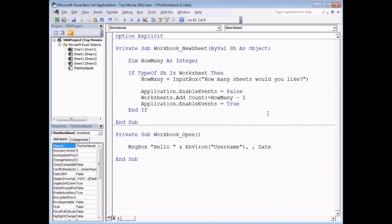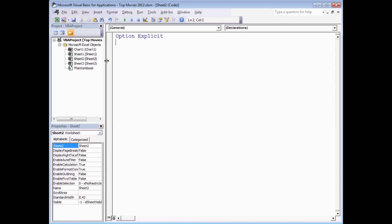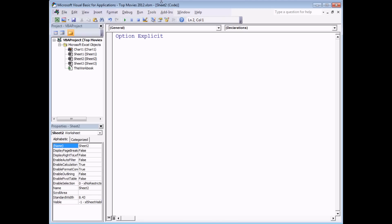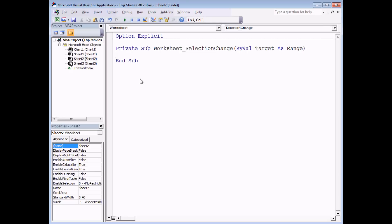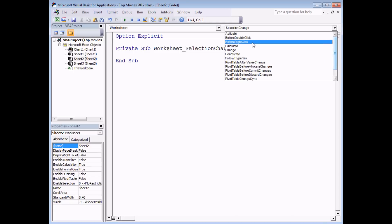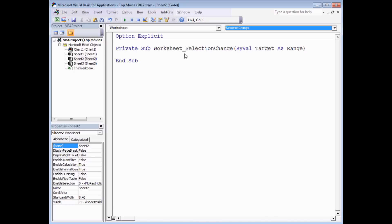Now that we've seen workbook events, let's look at worksheet-specific events. To access a worksheet's events, double-click the sheet object in the Project Explorer to open its code page. You can also right-click the sheet tab in Excel and choose View Code. Then just as with the workbook, use the top-left drop-down to select Worksheet. The default event for a worksheet is called SelectionChange, with a parameter called Target As Range.